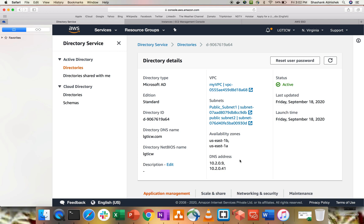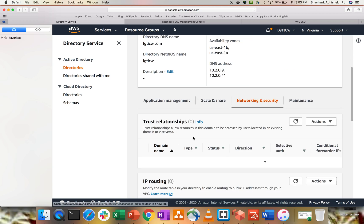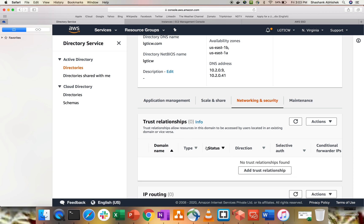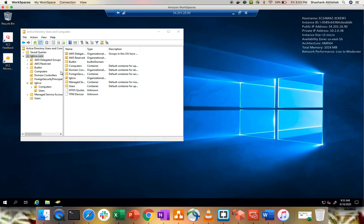Inside this directory, I have two availability zones and two DNS IP addresses. For on-premise AD, you have to make a trust relationship between this Active Directory and your on-premise AD, so you'll be able to connect from on-prem to the AWS environment. For that, you go to Networking and Security and configure the networking. I don't have any on-premise AD setup, so I'm showing you the concept and configuration flow.